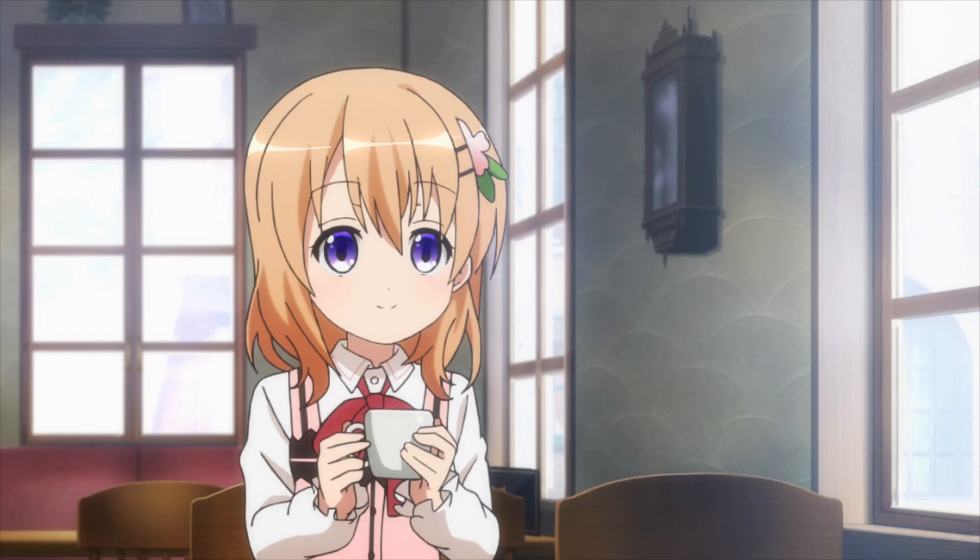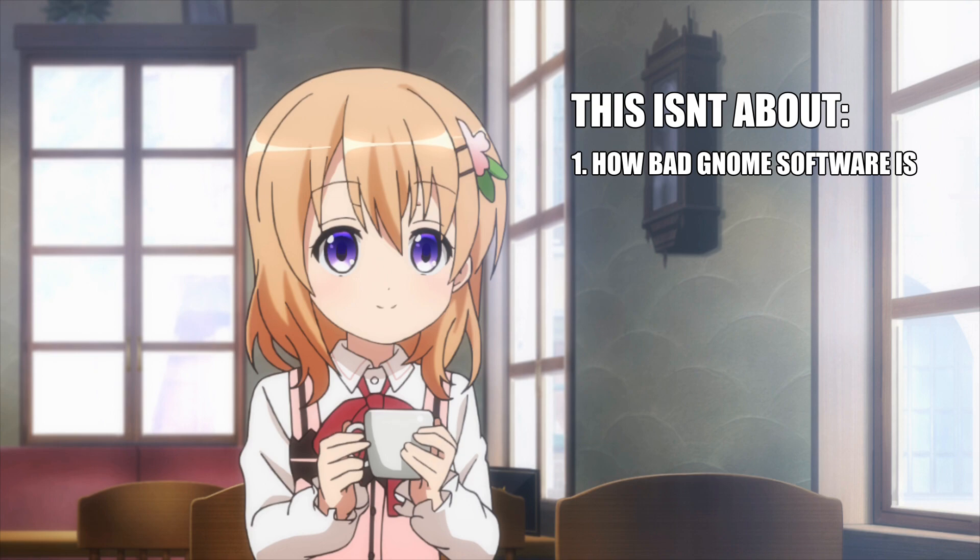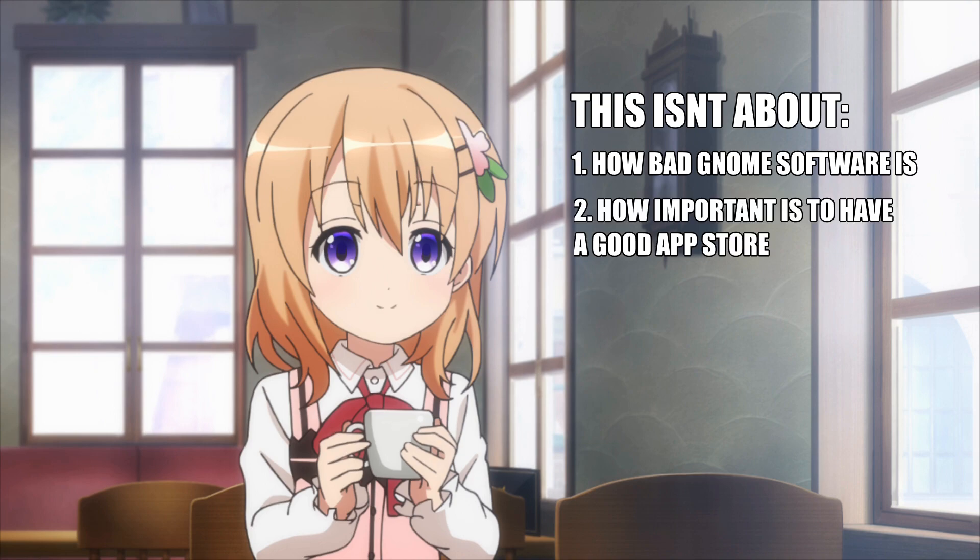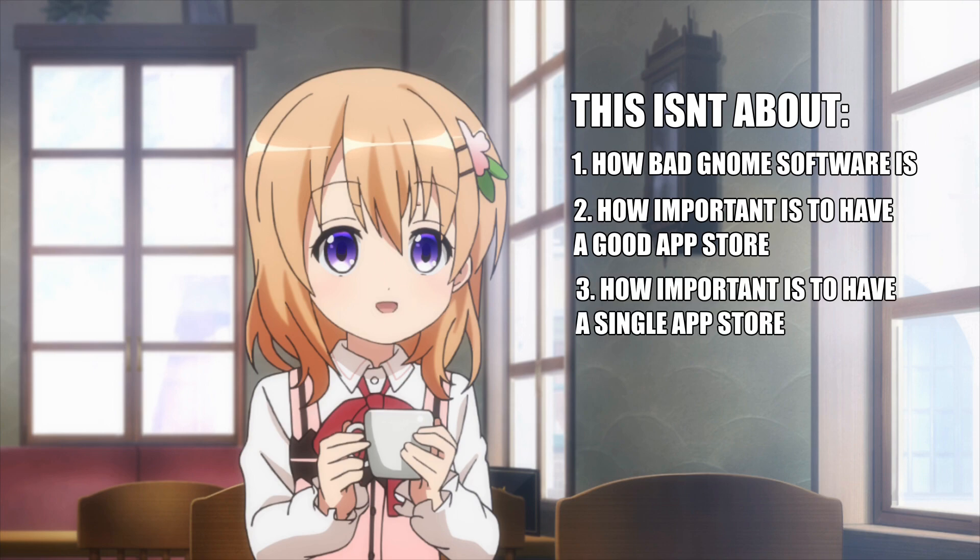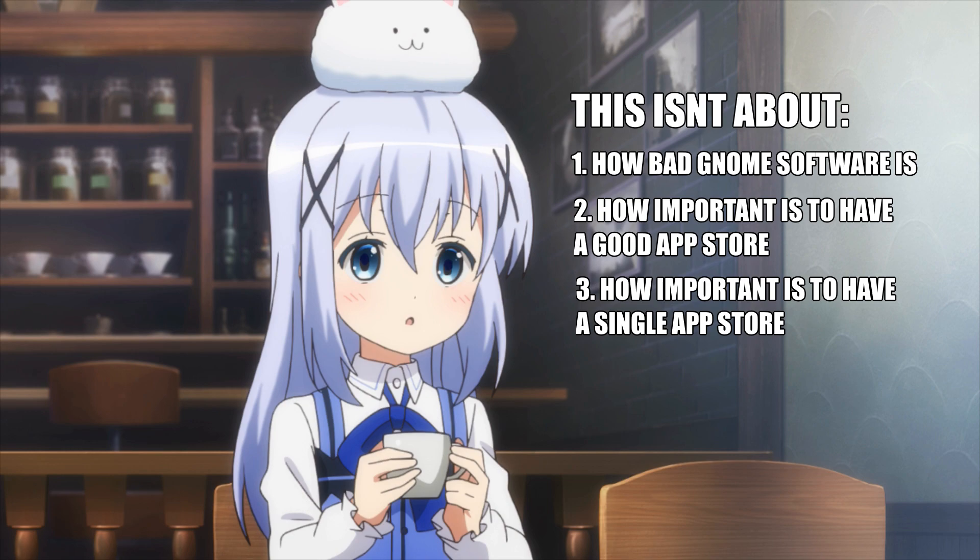And so, let's finally start this video by saying what this video isn't. First, this video isn't discussing the everlasting problems of GNOME software. Second, this video isn't discussing how important a good app store is for the desktop. And third, it isn't either discussing how important it is for the large GNOME desktop vendors like Fedora and Ubuntu, Endless and all the rest, to have the same storefront, which is obviously the biggest concern with Sooke.